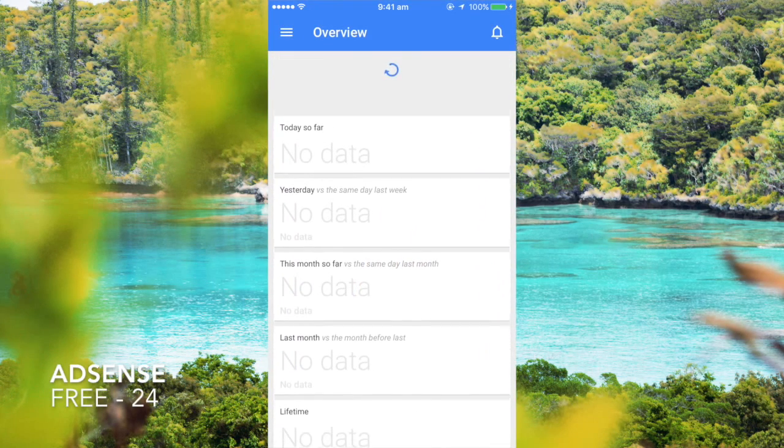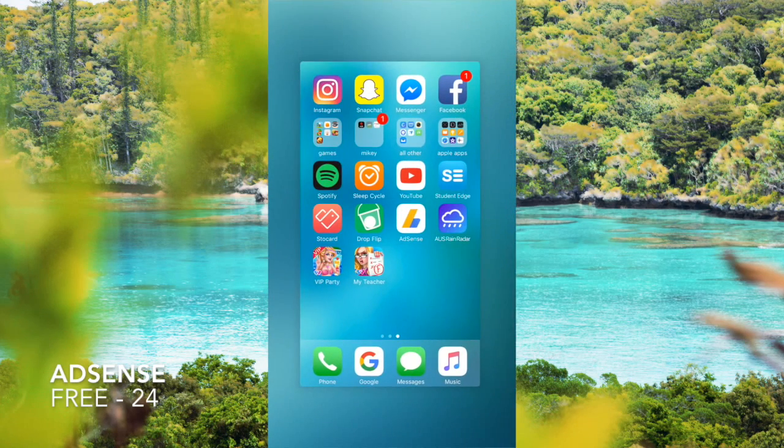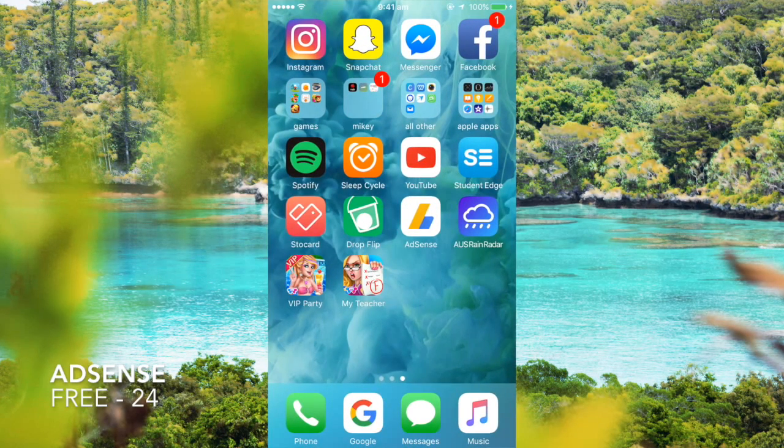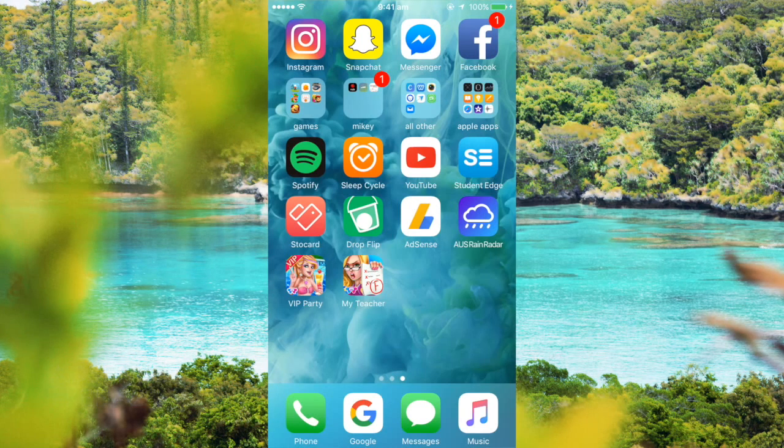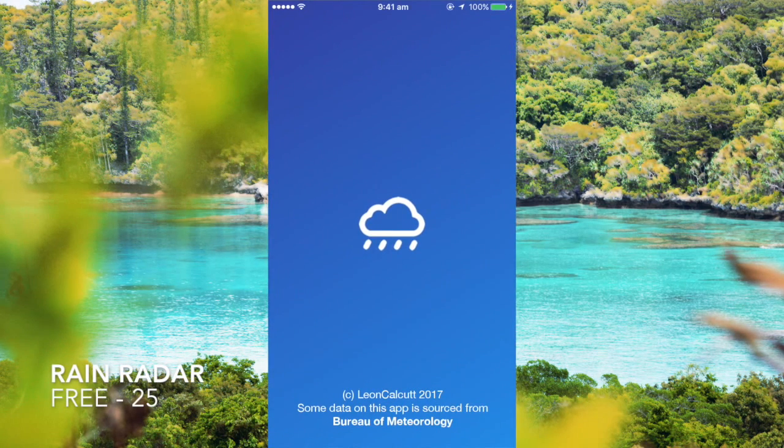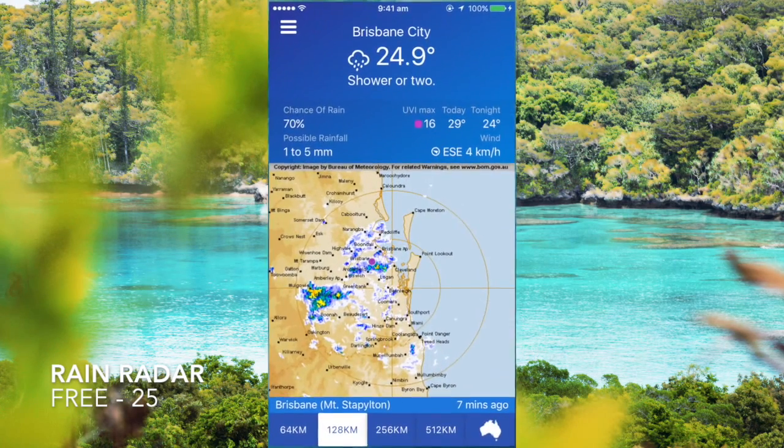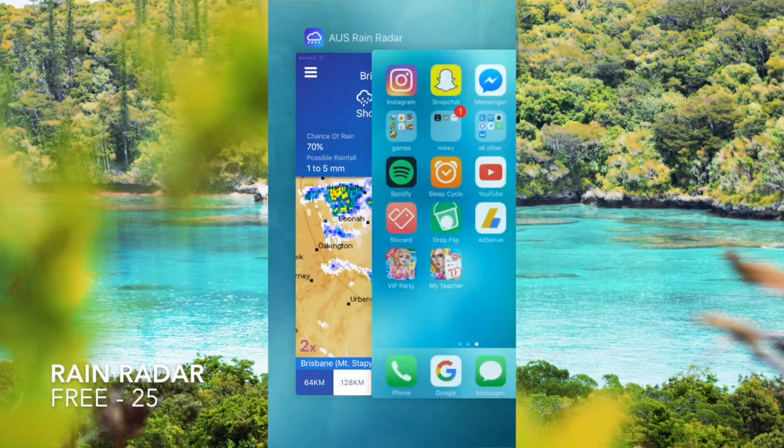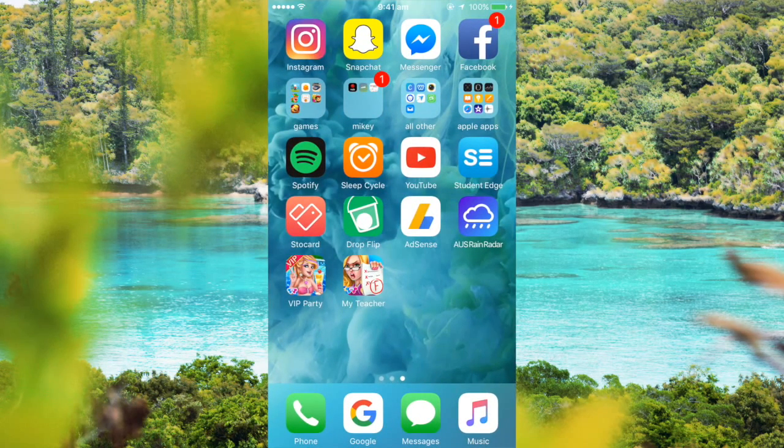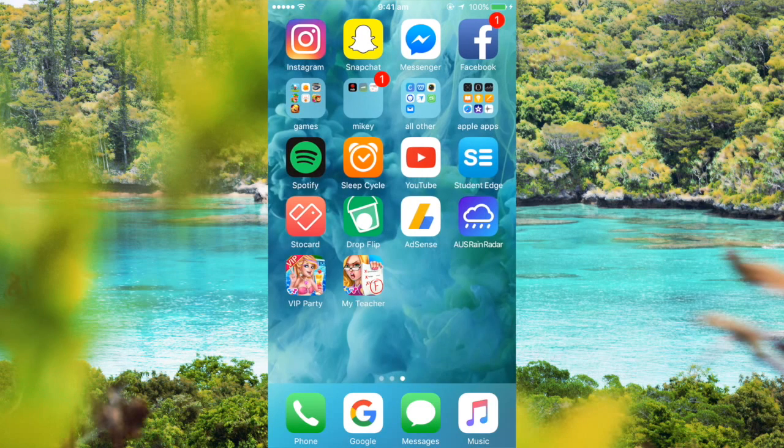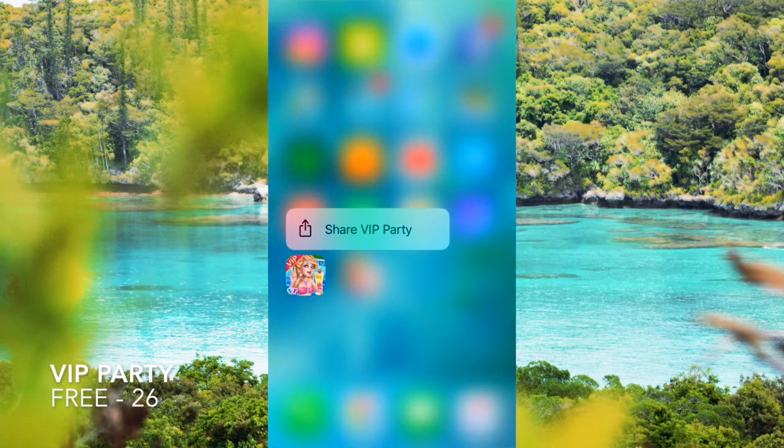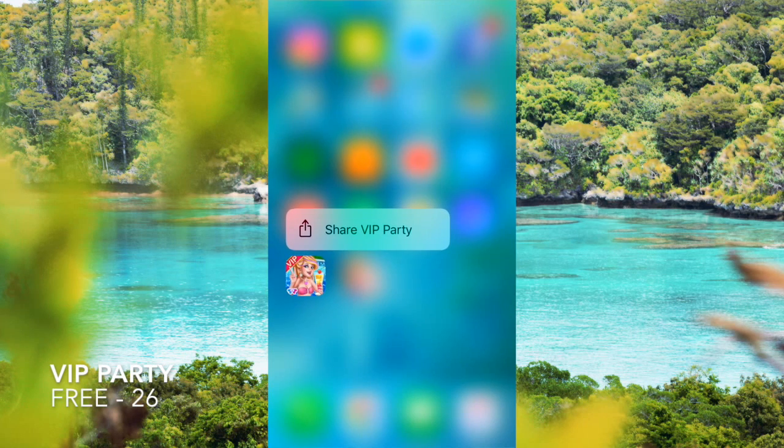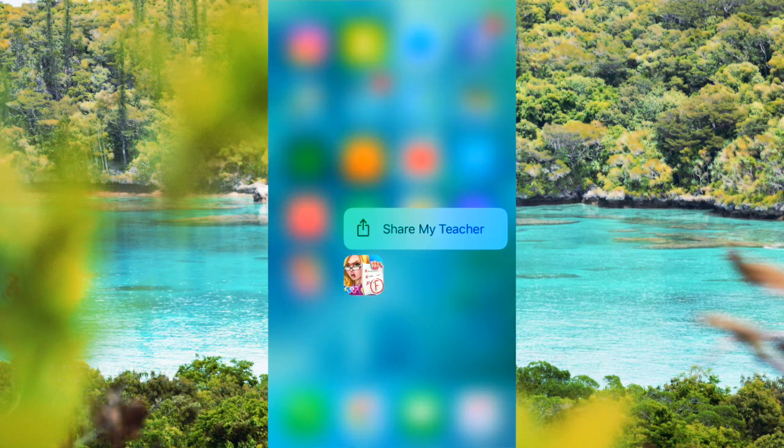Rain Radar, just to see if I'll get wet today. These two apps I've just installed today and they're my favorite by far. VIP Party is the best app I could ever ask for. My teacher, these games are like simulation games, they're the greatest on earth.